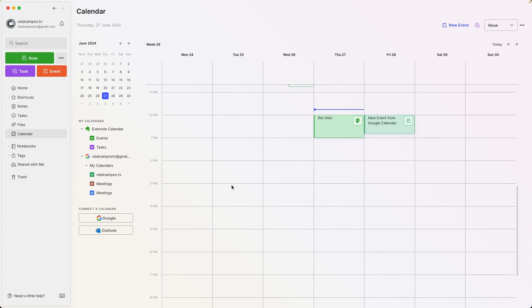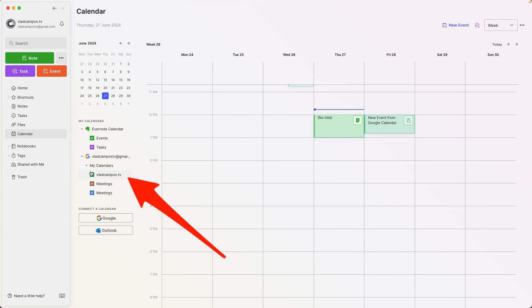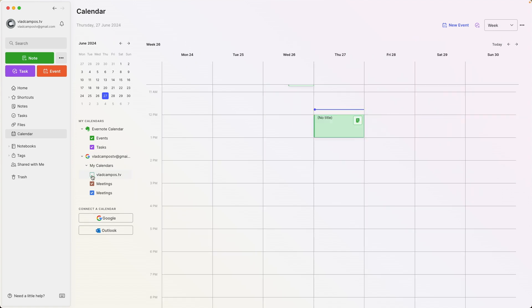And let's say you don't want to see the Evernote events. Just click here, and that is gone. The same is true for the Google calendar. I can remove the view from the calendar.